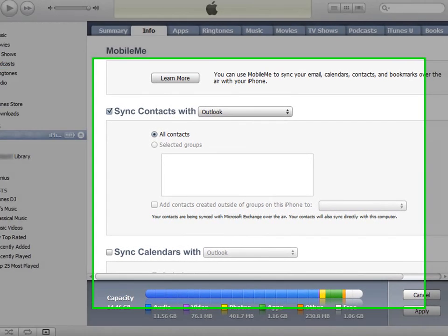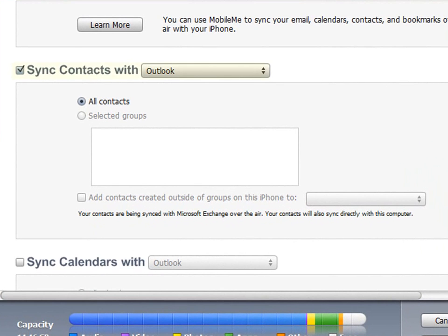Contacts in Outlook can be synced by selecting the Sync Contact With option and then specifying Outlook as the application to be synced. You can sync all of your contacts or you can limit the contacts that are synced by selecting specific groups.